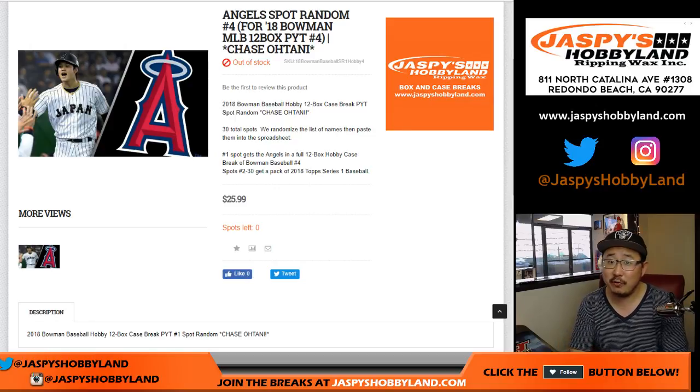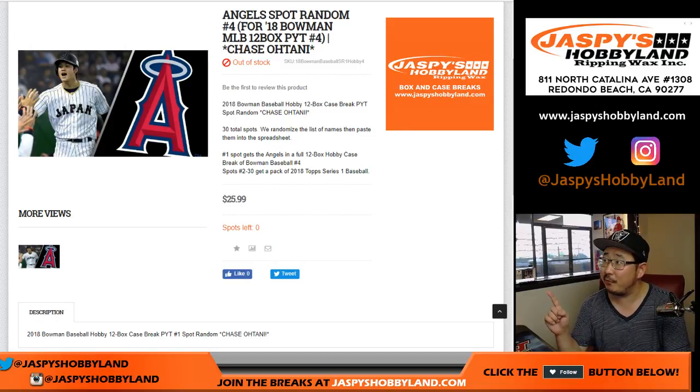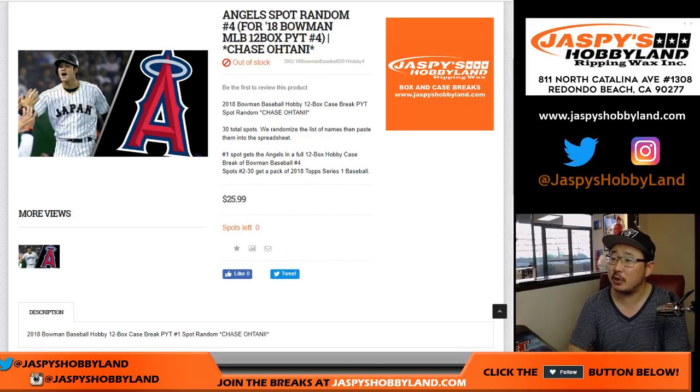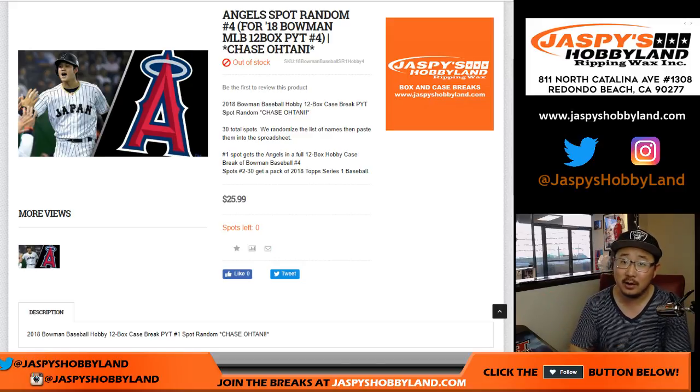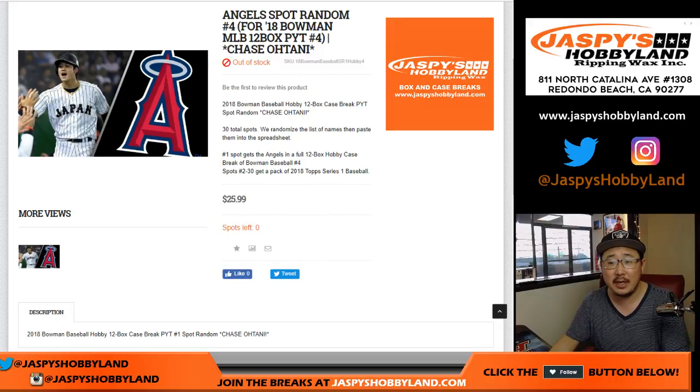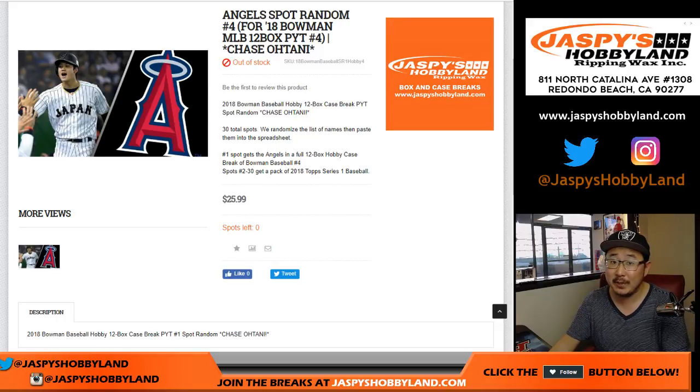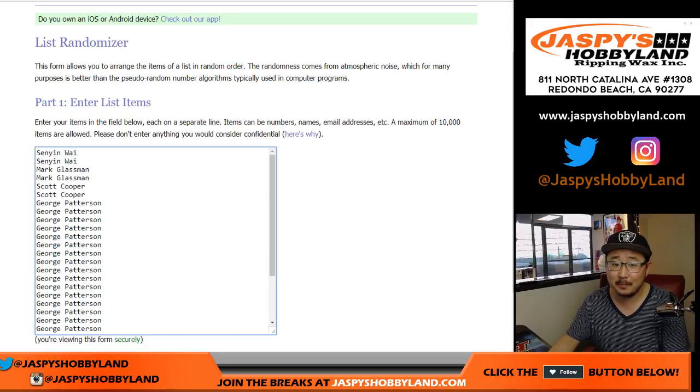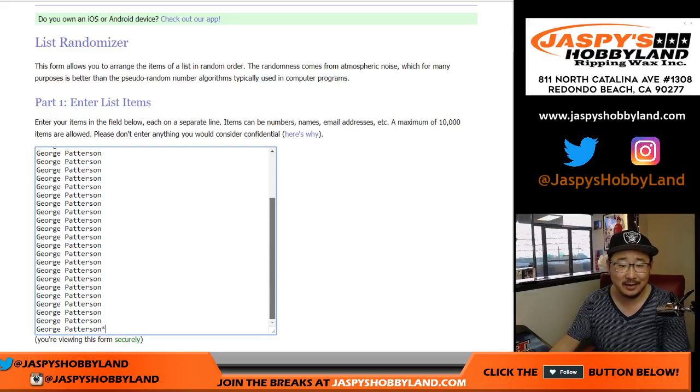Good afternoon, everyone. Joe from JaspysHockeyLand.com. We filled up the Angel Spot random for the 2018 Bowman Baseball 12-box pick-your-team-number-4 from JaspysHockeyLand.com. The Bowman Baseball not filled up yet, but we got George with a good chunk of spots here.